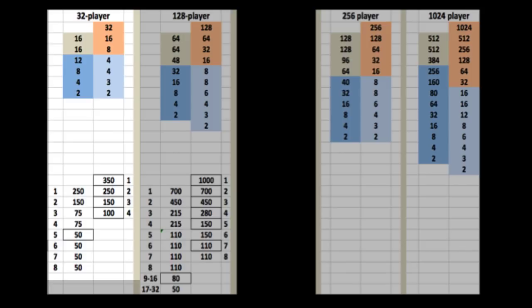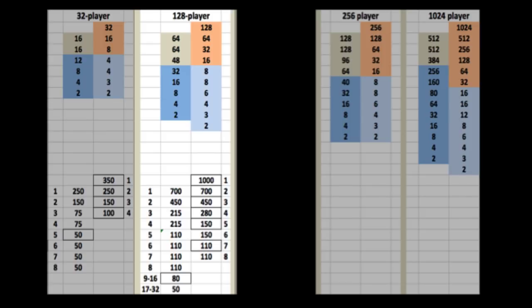and then switches to double elimination. The payouts on the bottom, you can see 2nd place of Tier 1 matches 1st place of Tier 2 at $250. 3rd place of Tier 1 matches 2nd place of Tier 2 at $150. That's a general feature.